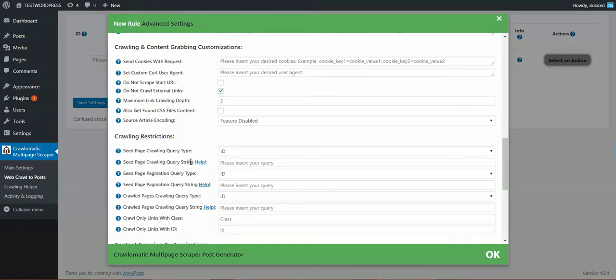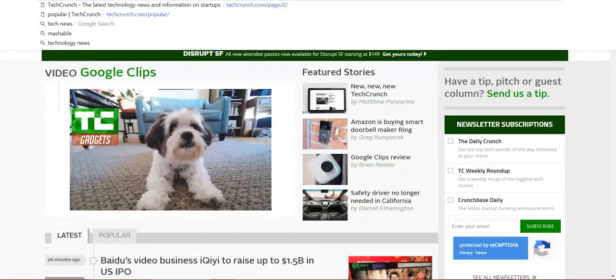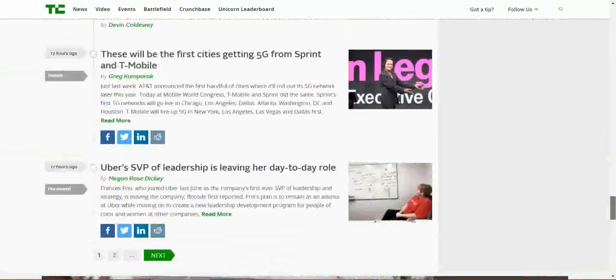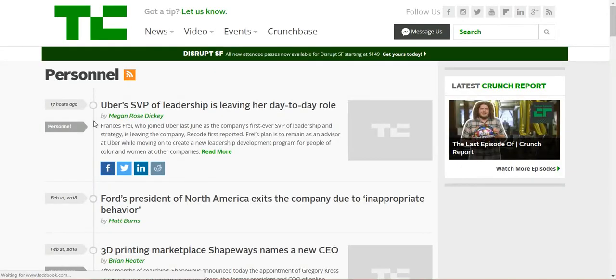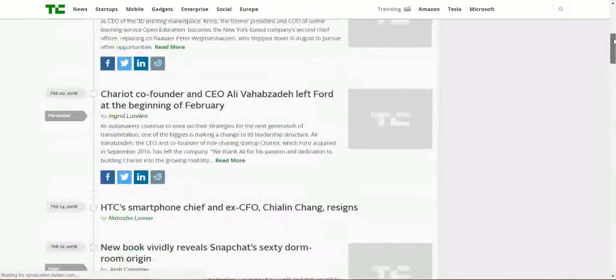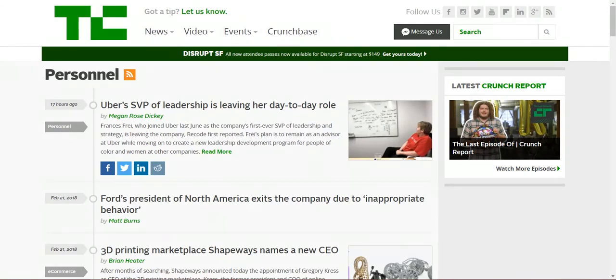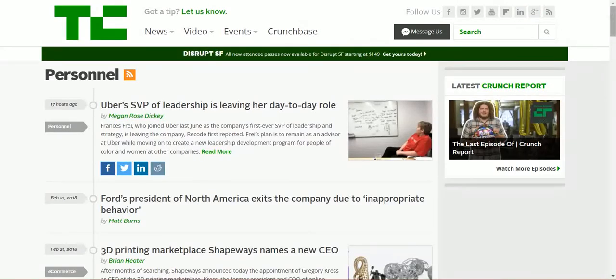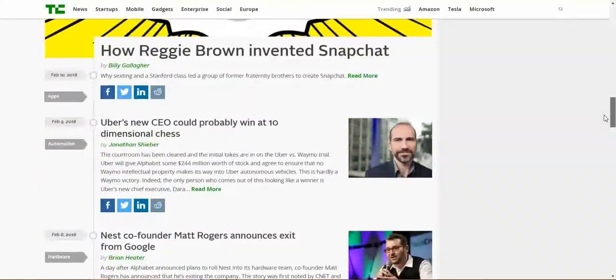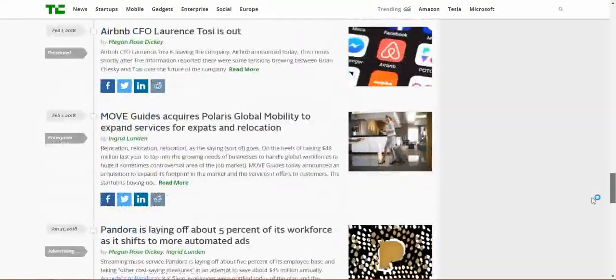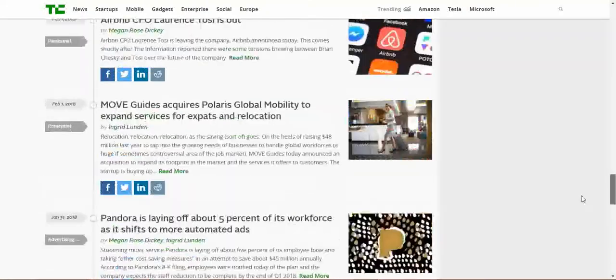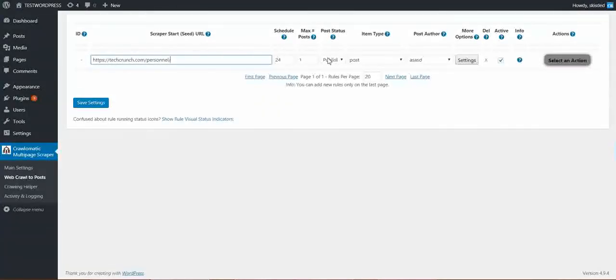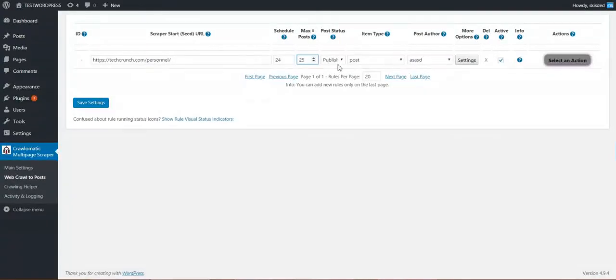Let's demonstrate this real quick. Let's say I want to import posts from TechCrunch. Let's check from the personnel category because this has a nice pagination. Okay, so copy the URL and paste it here. Let's count how many posts there are on TechCrunch. 19 or 20, I think 19. So let's say I want to import 25 to be more than the posts that can be found on that page.